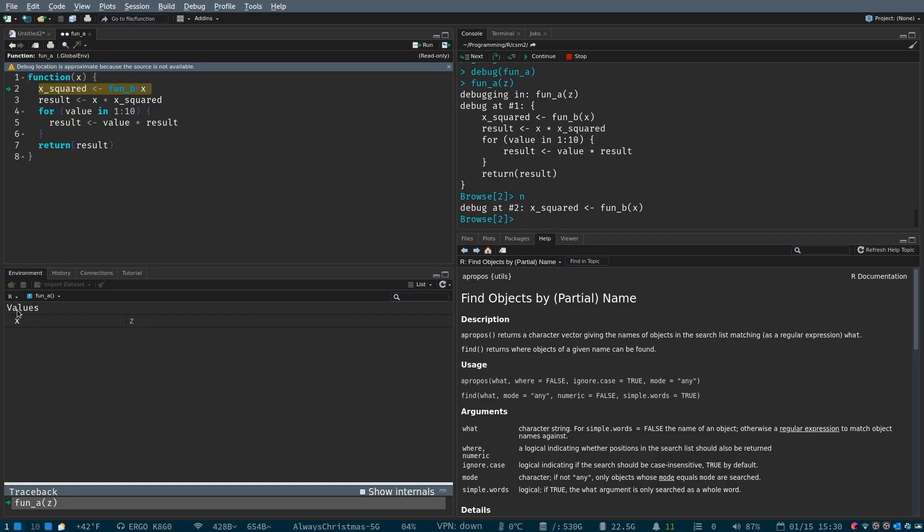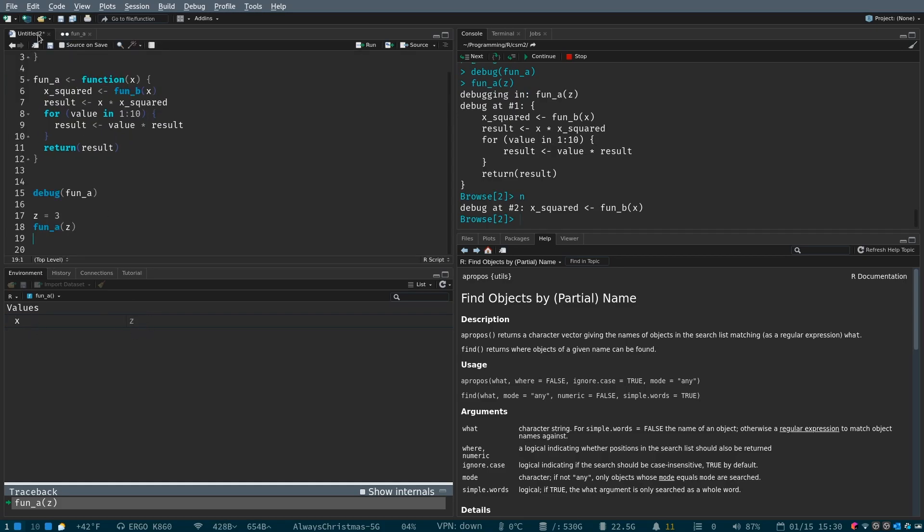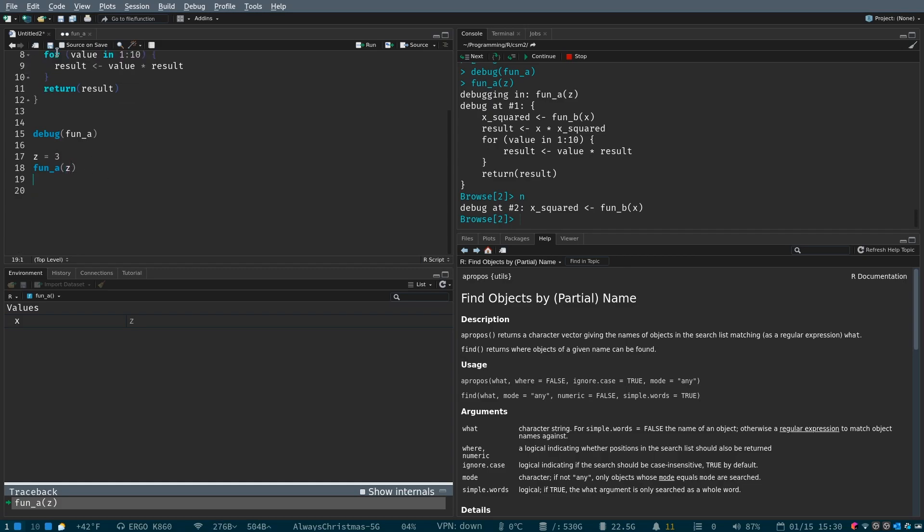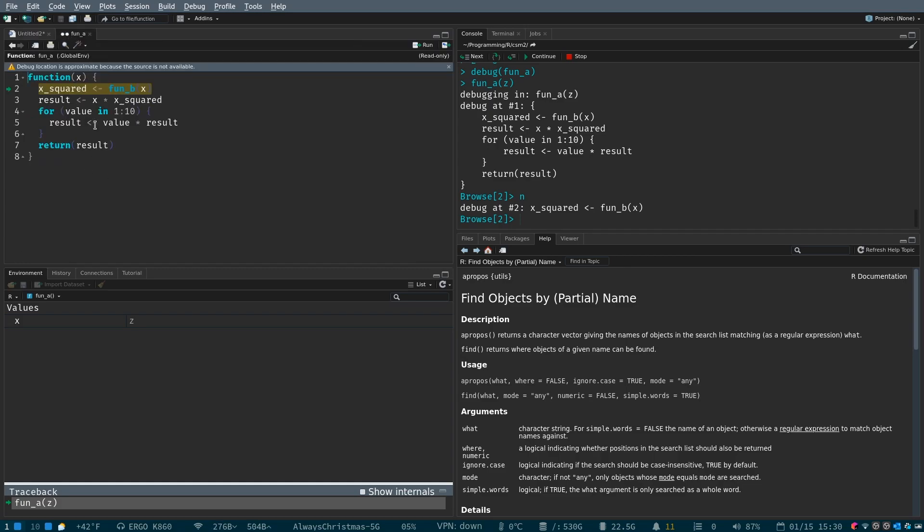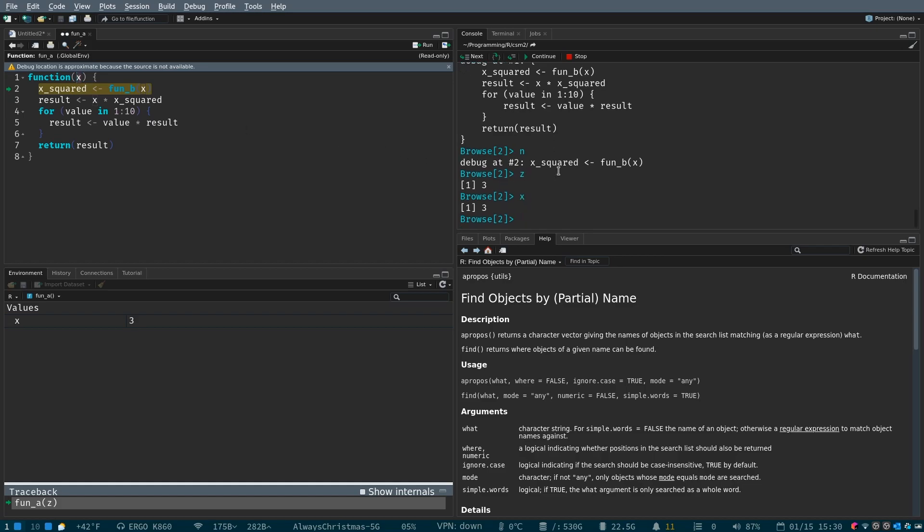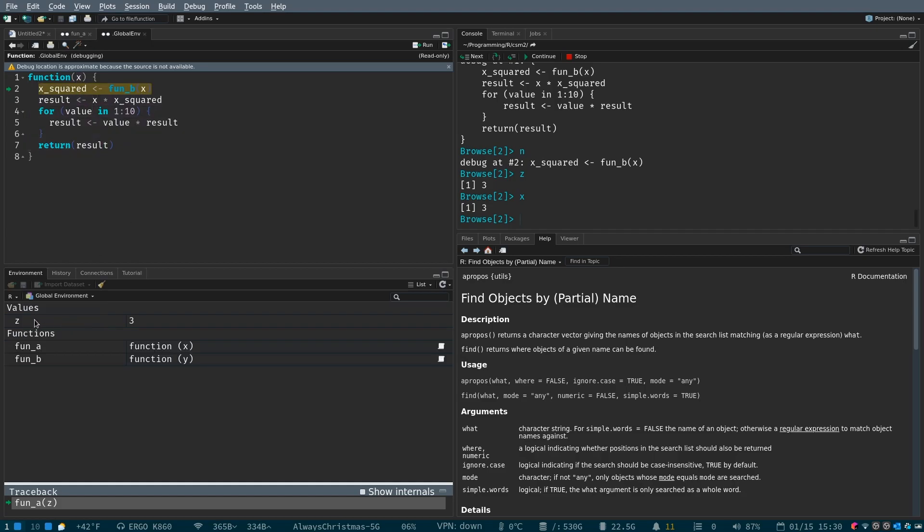So we have an x value, which is equal to z. If you see over here, this is z, and x is equal to z. And they're actually both available. Because x, or z, is part of our global environment. x is within this function here.